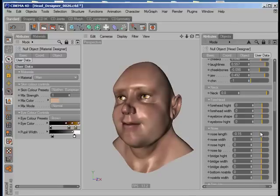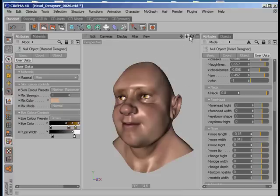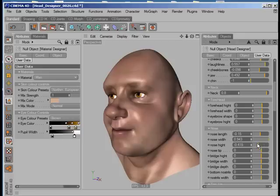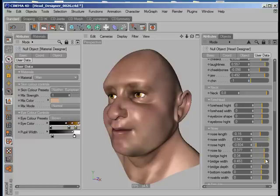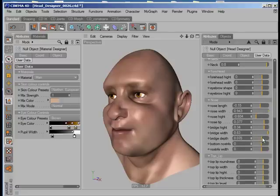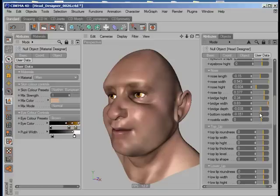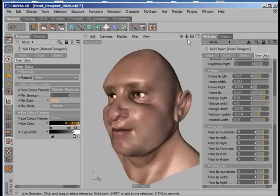Nose length, nose width — so I'm going to go for a Shrek-looking kind of character here. Nose tip, tip bridge of the nose. You can see we actually have quite a lot of controls here. Shrek!